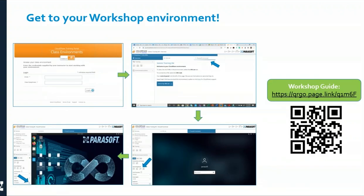If you haven't already, try to get your workshop environment set up. You should have received an email from CloudShare to get this process started. Log in, fire up your VM — it'll take a few minutes. Log in with the key icon and you should get to the Parasoft VM desktop. We'll go through a few slides to set context before we get our fingers dirty.